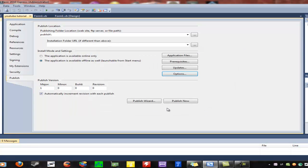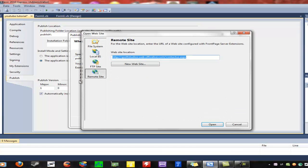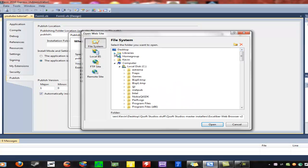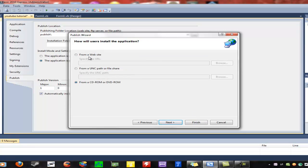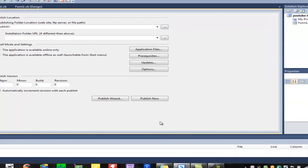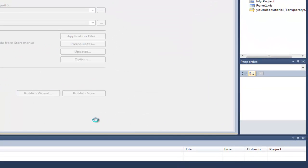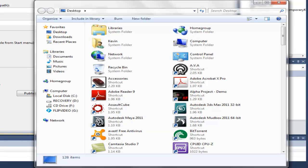To publish it, hit Publish Wizard. You can publish it to an FTP server, a file share, a disk path, or a website. I'm just going to do my desktop. Next, you choose how users will install the application: from a website, through a UNC path or file share, or from a CD-ROM or DVD-ROM. You'll probably want to do the CD-ROM option. Then choose whether to check for updates — I'll hit No — and then Finish. It's going to build your project and open the folder with your application files, setup file, and application manifest.